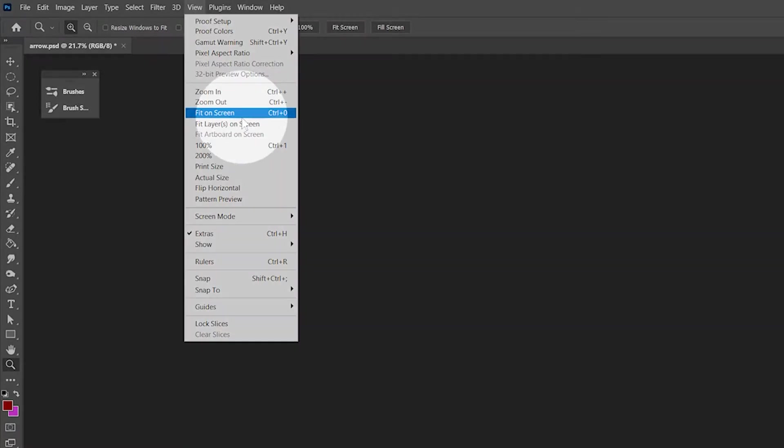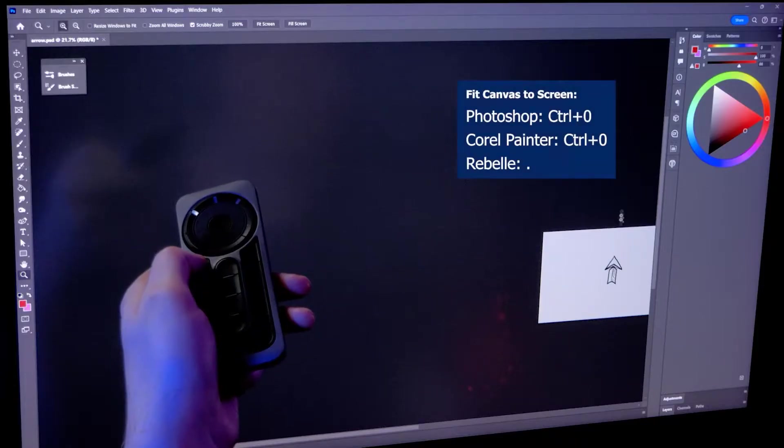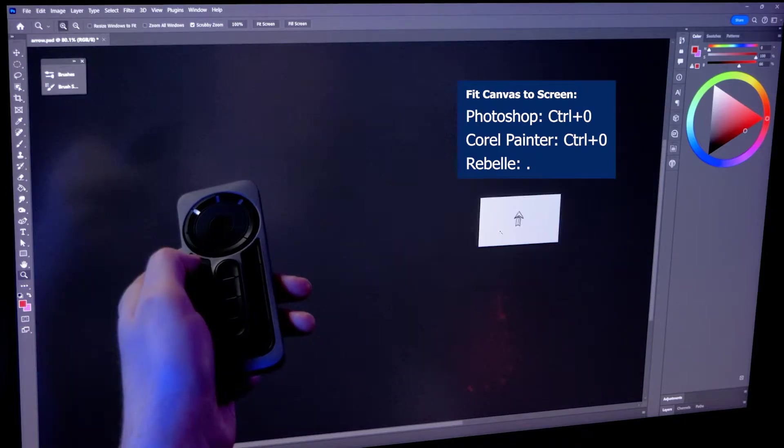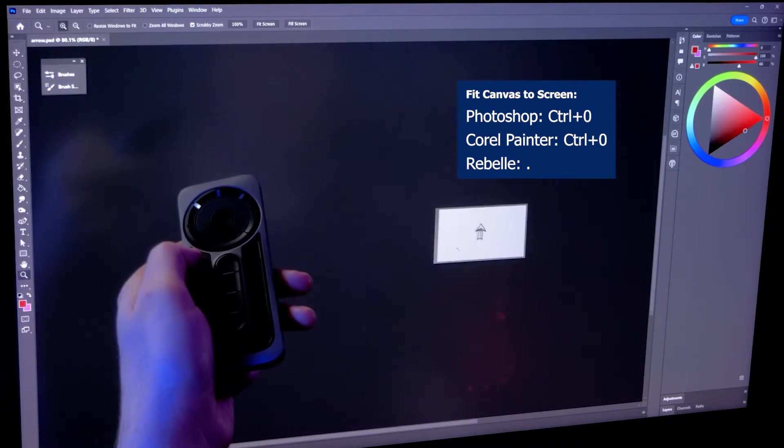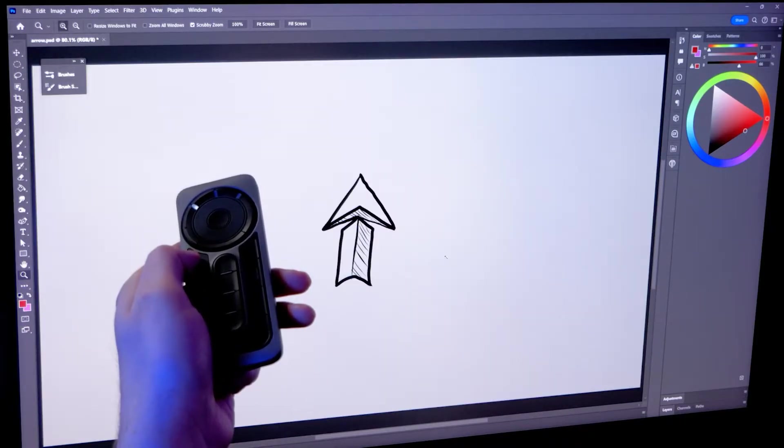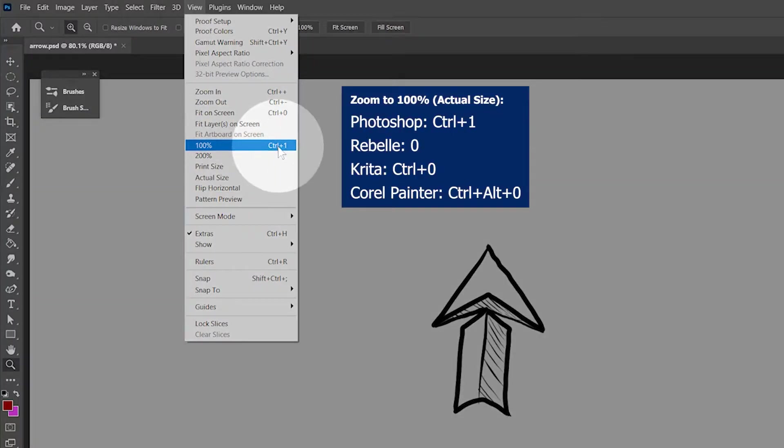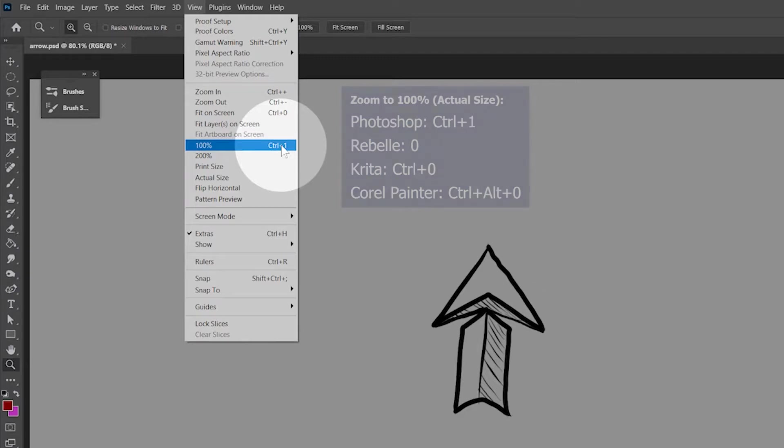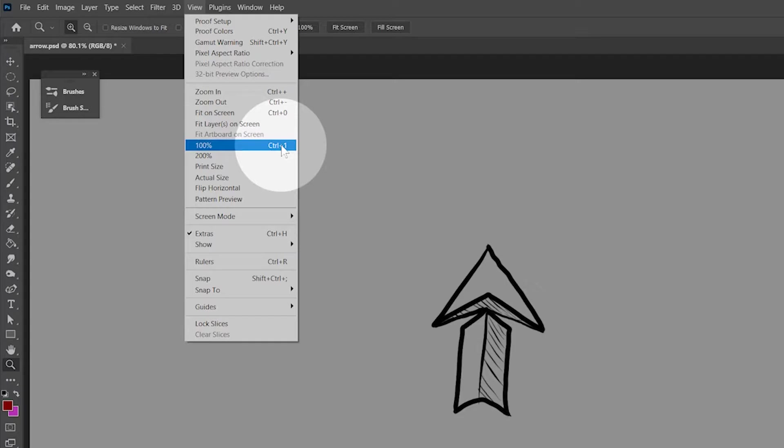Another helpful command is to fit your canvas on the screen. If you look up the shortcut for that, you can add it to an express key. Zooming the canvas to 100% is another one you might want to add. 100% means the canvas is not zoomed in or zoomed out.